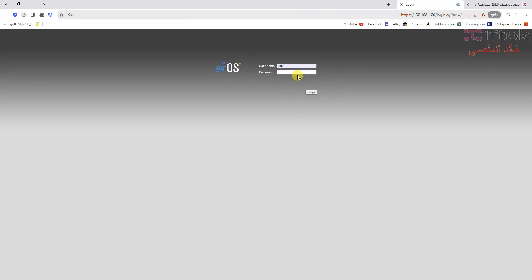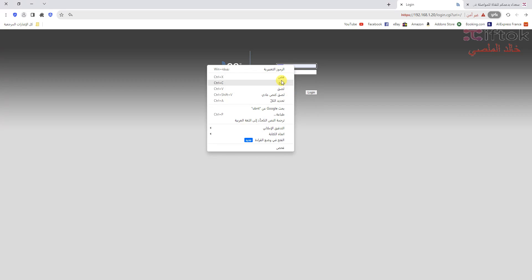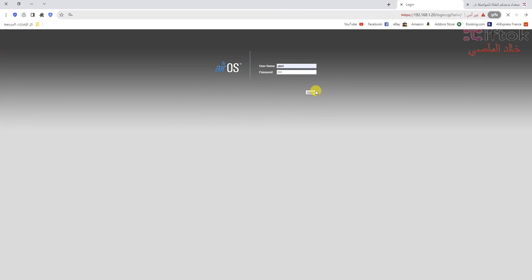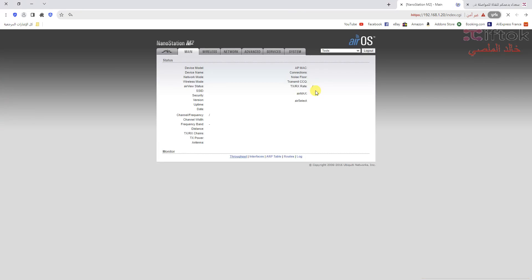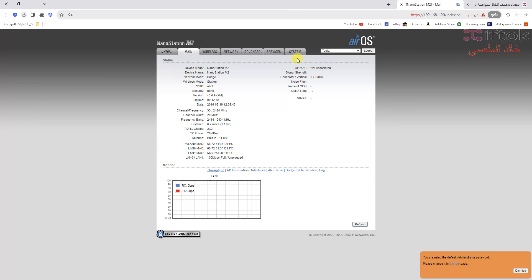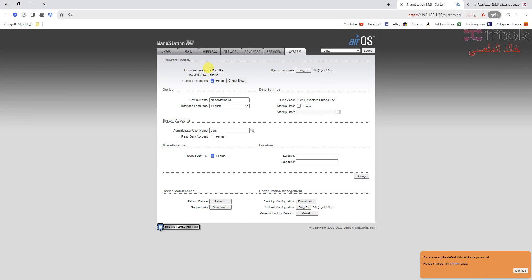First, I will login to Nano Station M2 to check the version. Please check — this update is for XM firmware only. This firmware works on XM version only, not for XW.